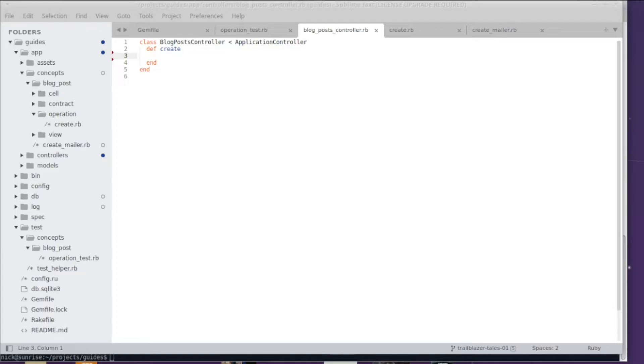In the first set of episodes, I want to discuss the basics of what we call operation in Trailblazer. That's an abstraction layer for structuring code. In this episode, I want to focus on the setup and on the actual business code to be refactored.